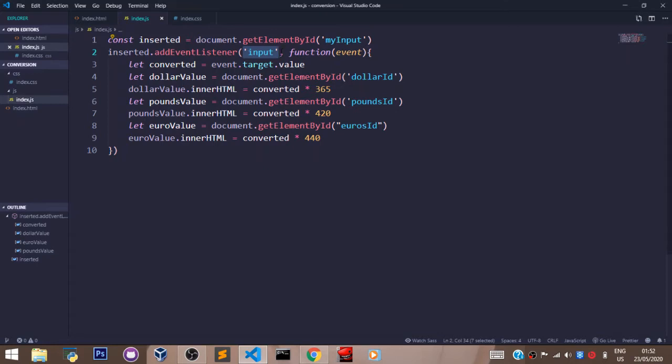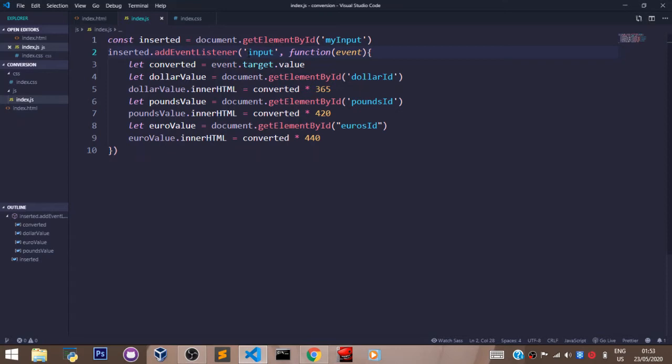We have the mouseover event, we have the unload event. We have lots of other events that are not the input event. You can go online, check out JavaScript events, and you'll see other events we didn't use here. But in this case, the event we're going to use is...